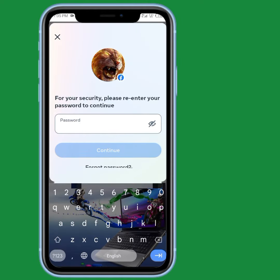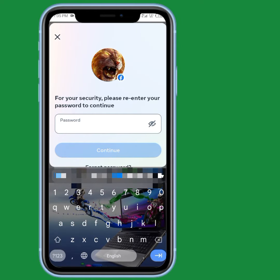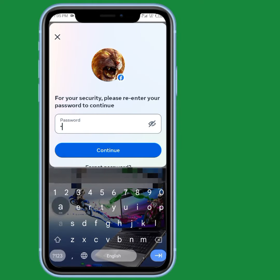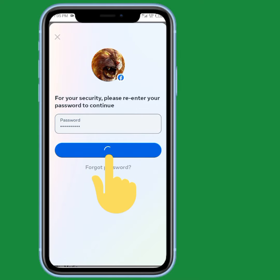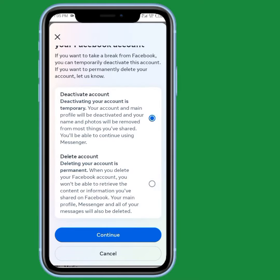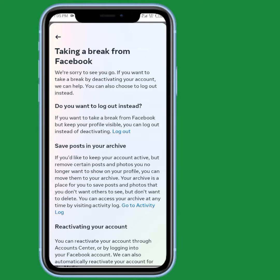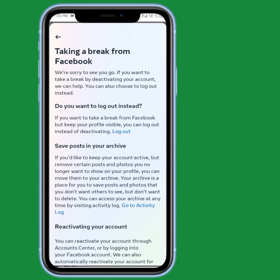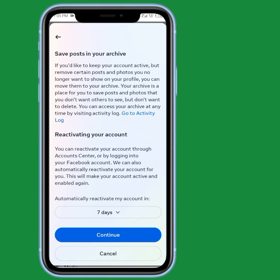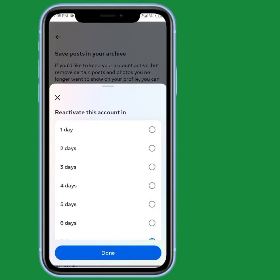Tap on Continue, wait a few seconds, and enter your password. Tap Continue again. Now select the reason why you want to deactivate your account, tap on one of them, and then tap Continue.